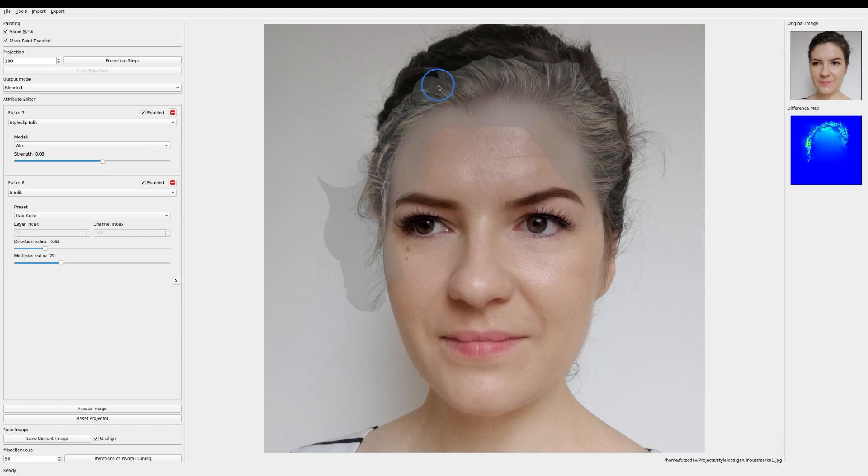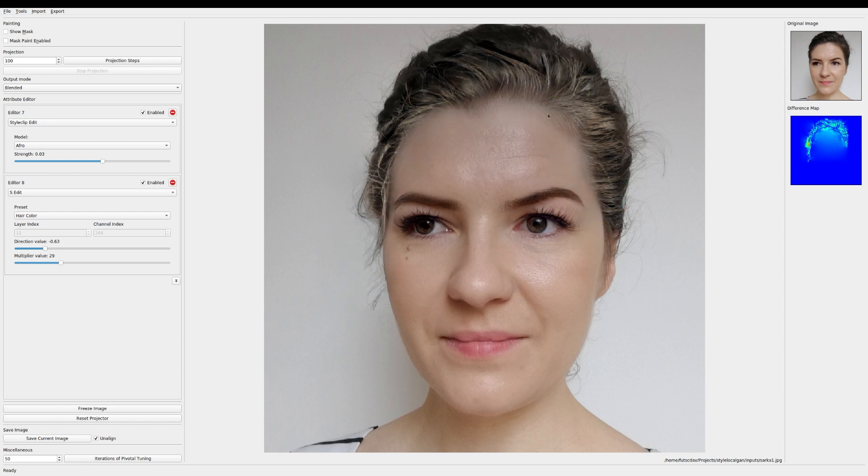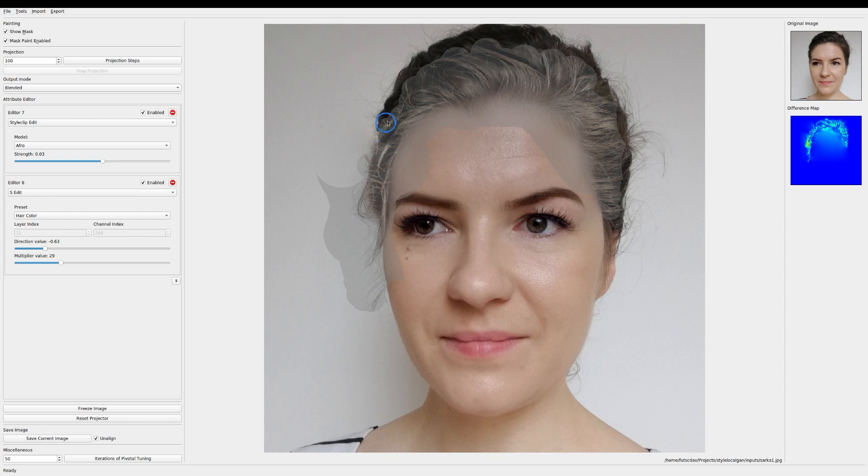And refine the mask again. So that it is more spread throughout her hair. Yeah all right. I think I'm pretty satisfied with that.